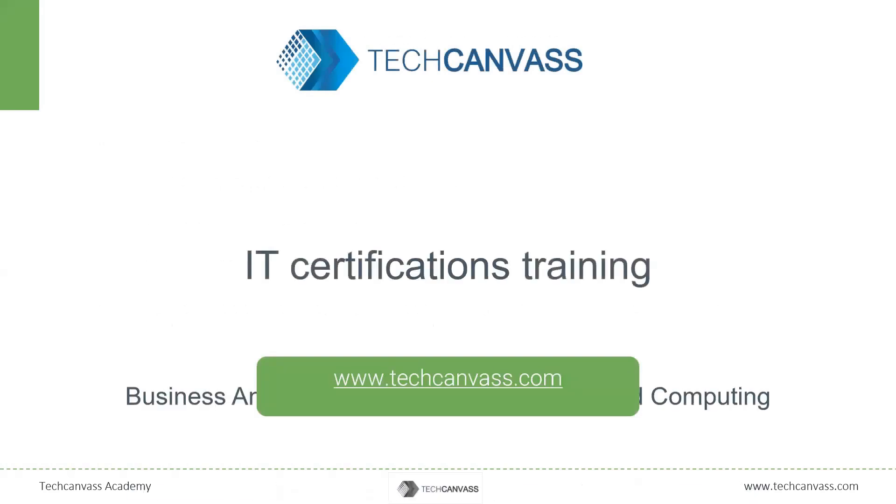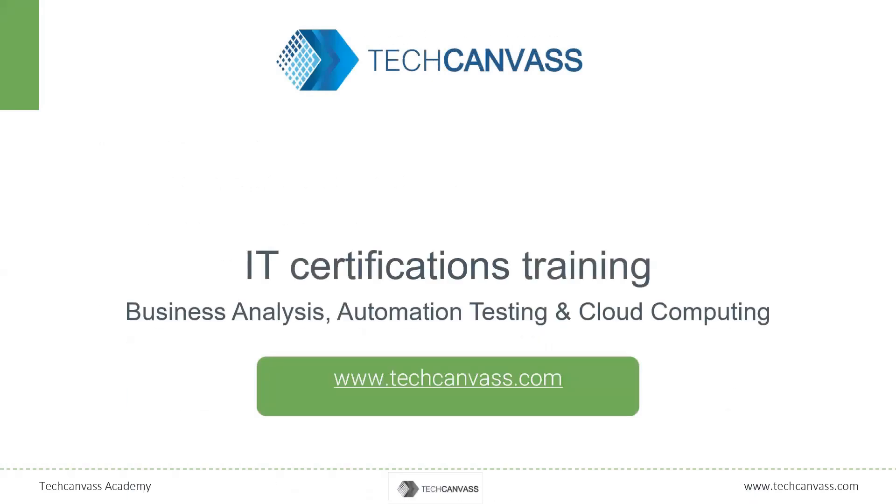So this was all about Katalon Studio introduction. Keep tuned for more videos on TechCanvas. Thank you.